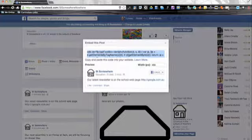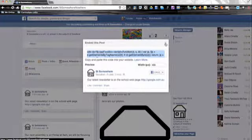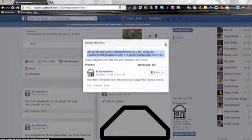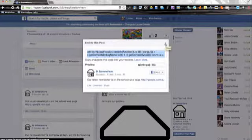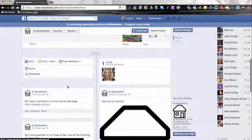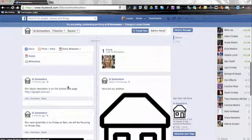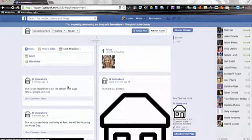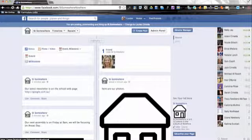So they're all the different tools that you've got to add content to your page. The trick now is to make sure you're regularly adding different bits of content so that people know to keep coming back and seeing what's on offer at your school.